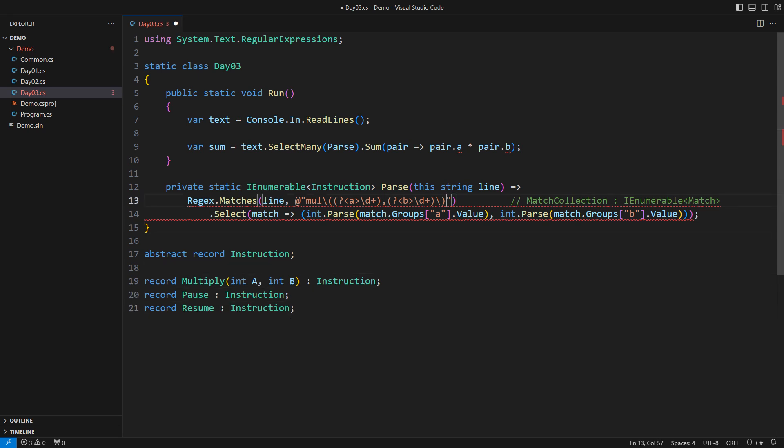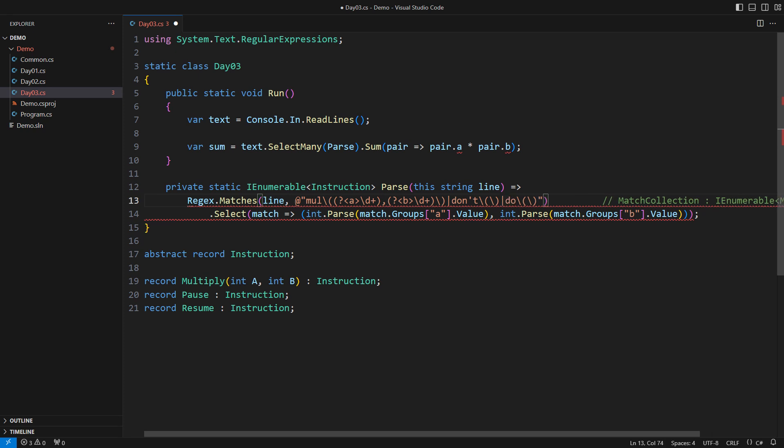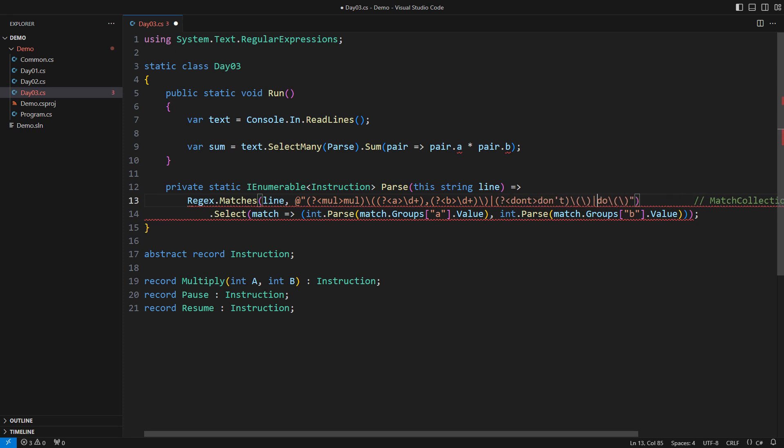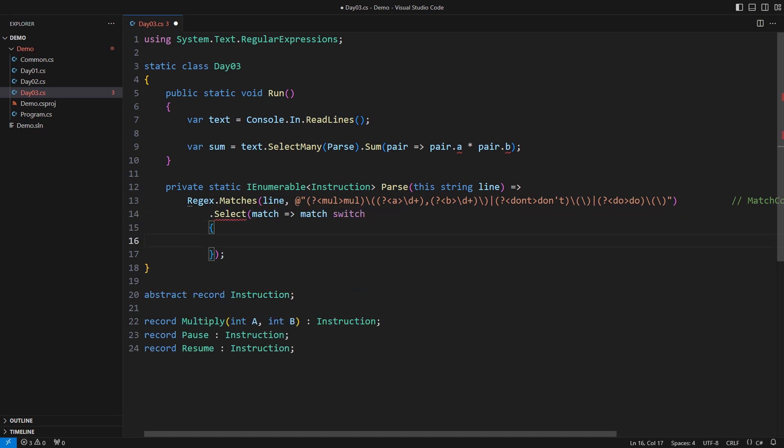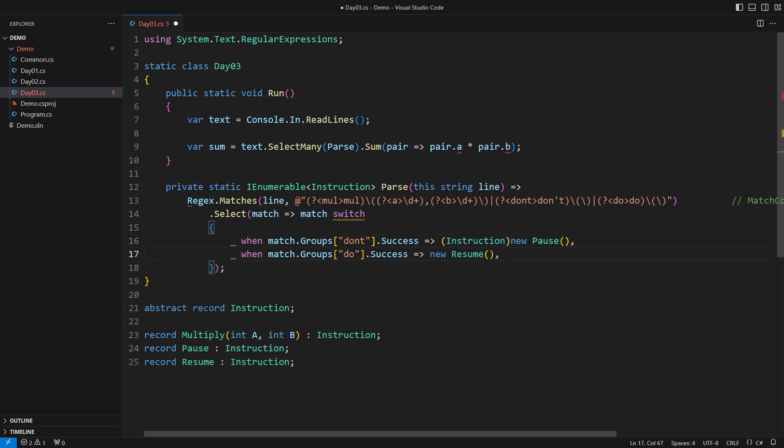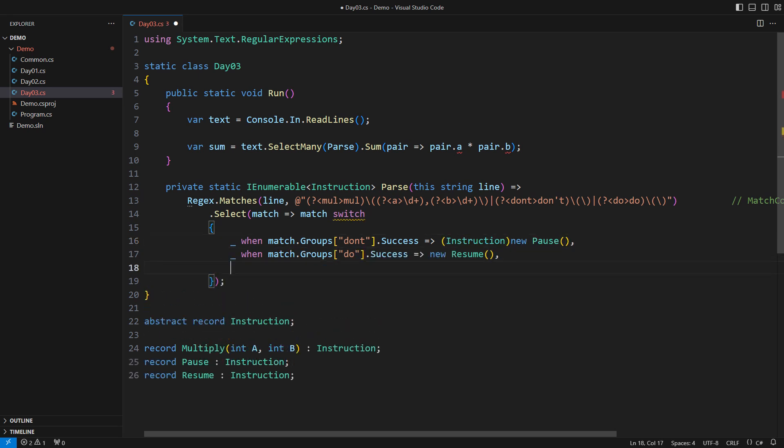I must augment the regular expression now with the do and don't instructions. Put the pipe operator and place the alternative. Then the other one too. But how will I know which of these was matched? You have already seen one viable solution to that problem. Just capture each of the keywords into a named group. When the match comes, we shall ask what is in it before proceeding. Capturing the don't group indicates the pause instruction. The do is the resume instruction. The remaining case is the multiply instruction as before.